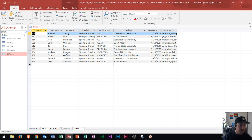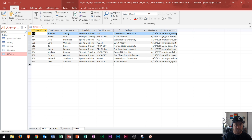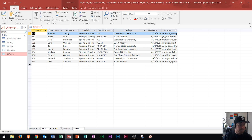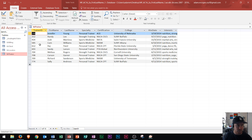This table covers trainer ID, trainer name, specialty certification, college, hire date, and interest for a gym. These are all of our different trainers here as well as their ID numbers.